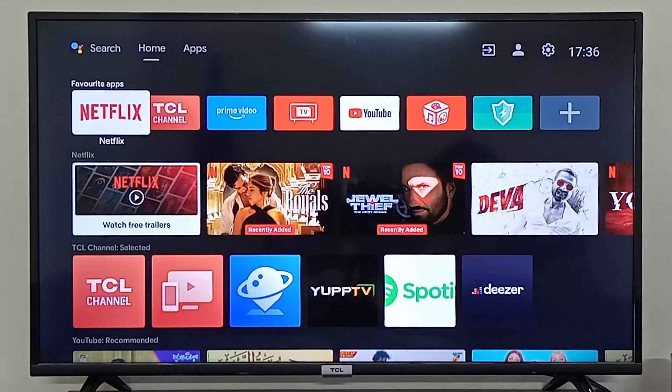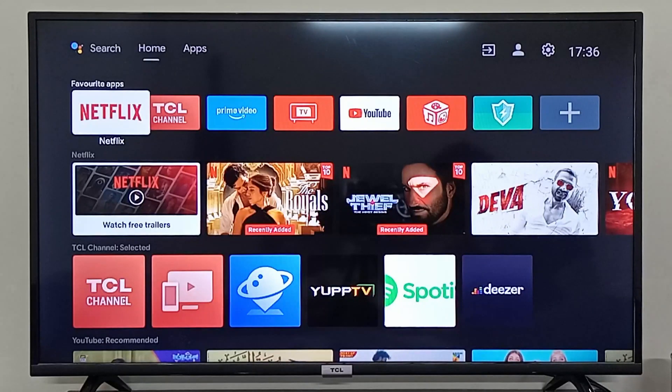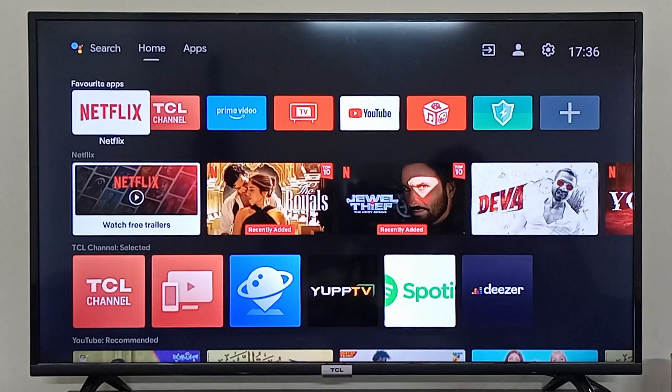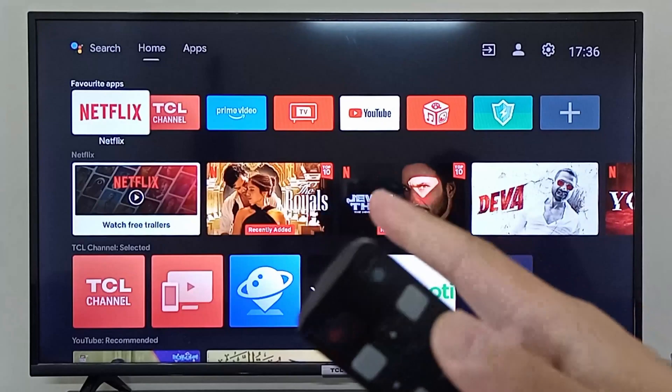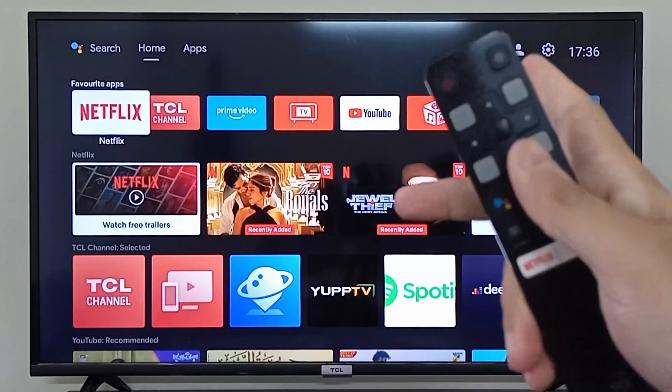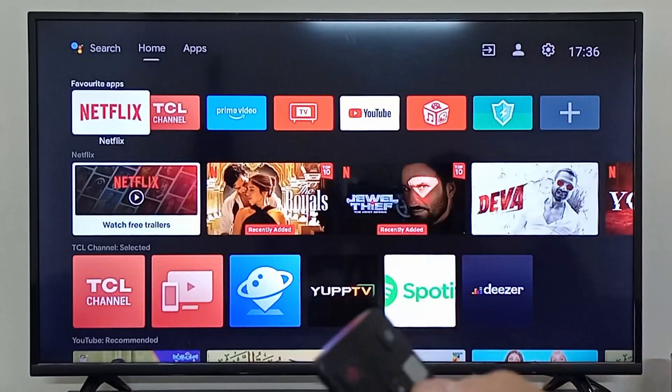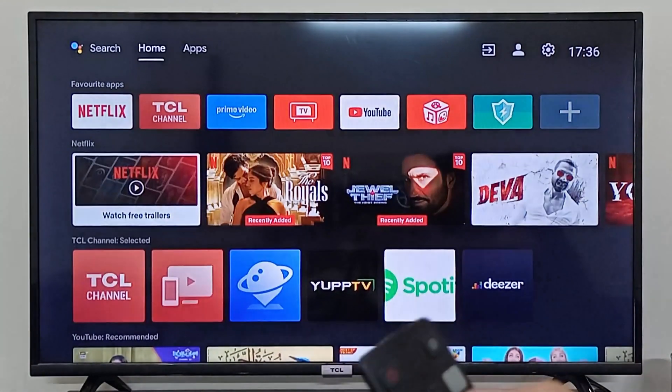Hey everyone, I'm going to show you how you can update your TCL Android TV. On your remote, you can simply navigate to the settings on the top right corner.